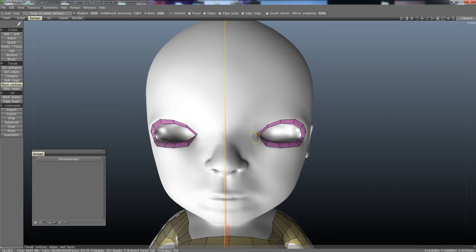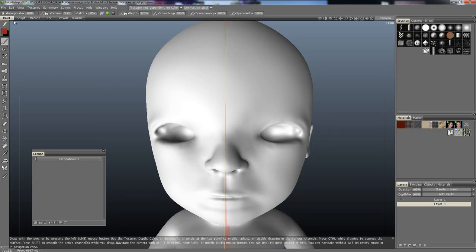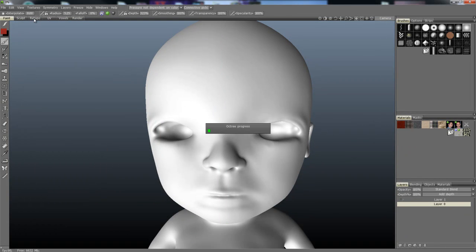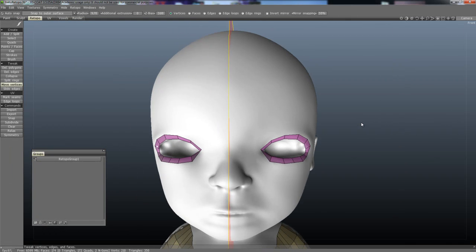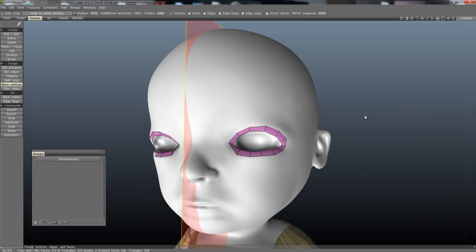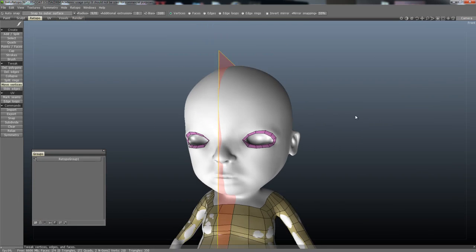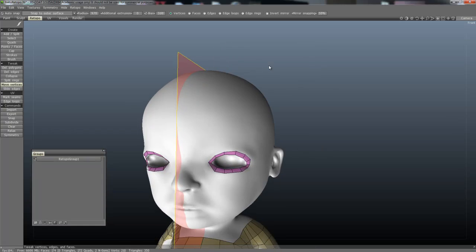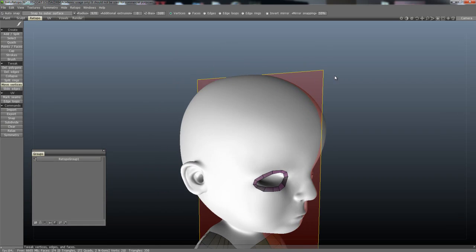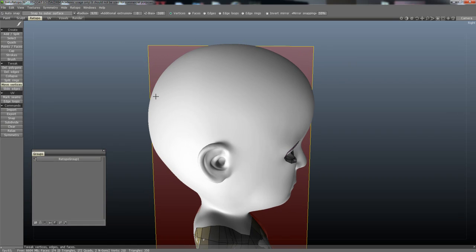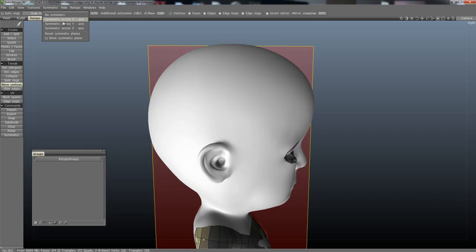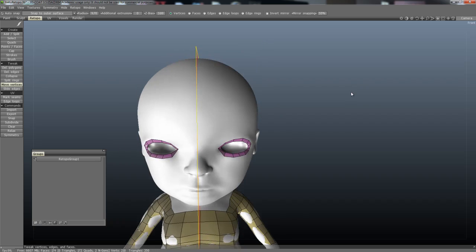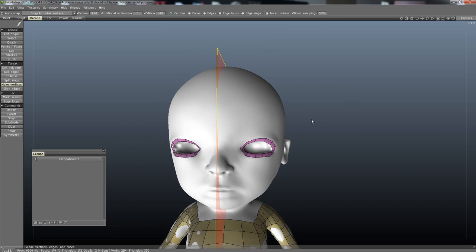So in 3D Coat, once you're in, you'll probably be in the paint menu here by default, or if we had UVs we could paint. But I'm just going to go straight to the retopo room. And the retopo room will look pretty much the same when you first start, except you'll have this symmetry plane. If you don't see this symmetry plane, come over to Symmetry and turn it on. It's usually X if you model your character facing Z, which is pretty common.